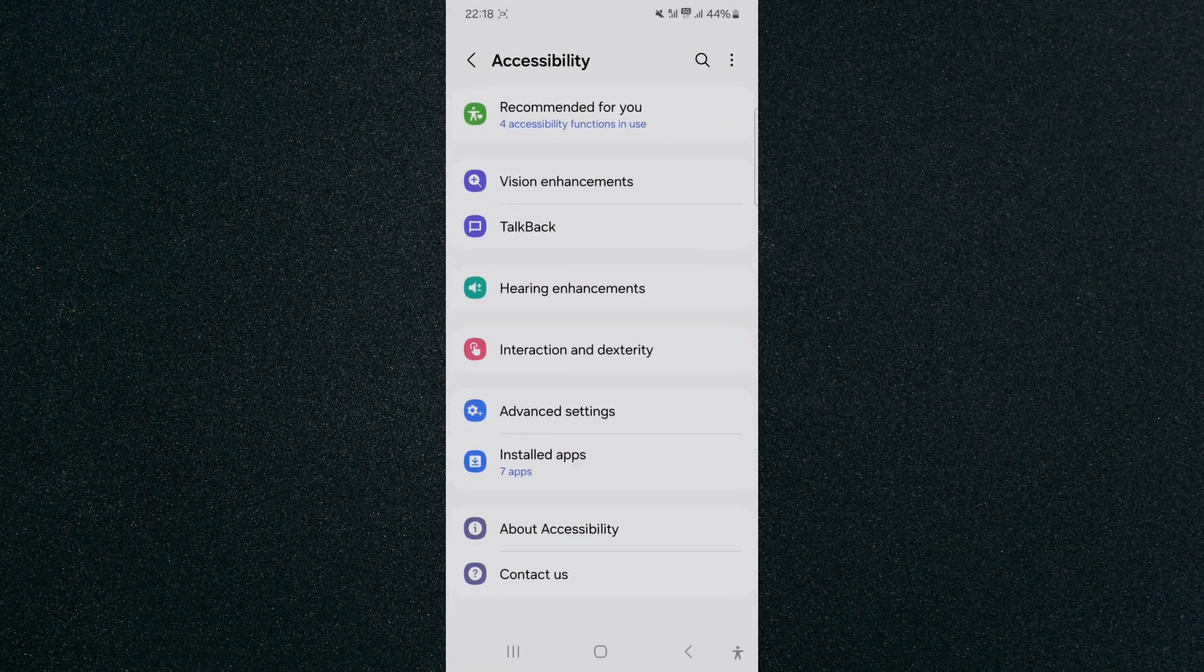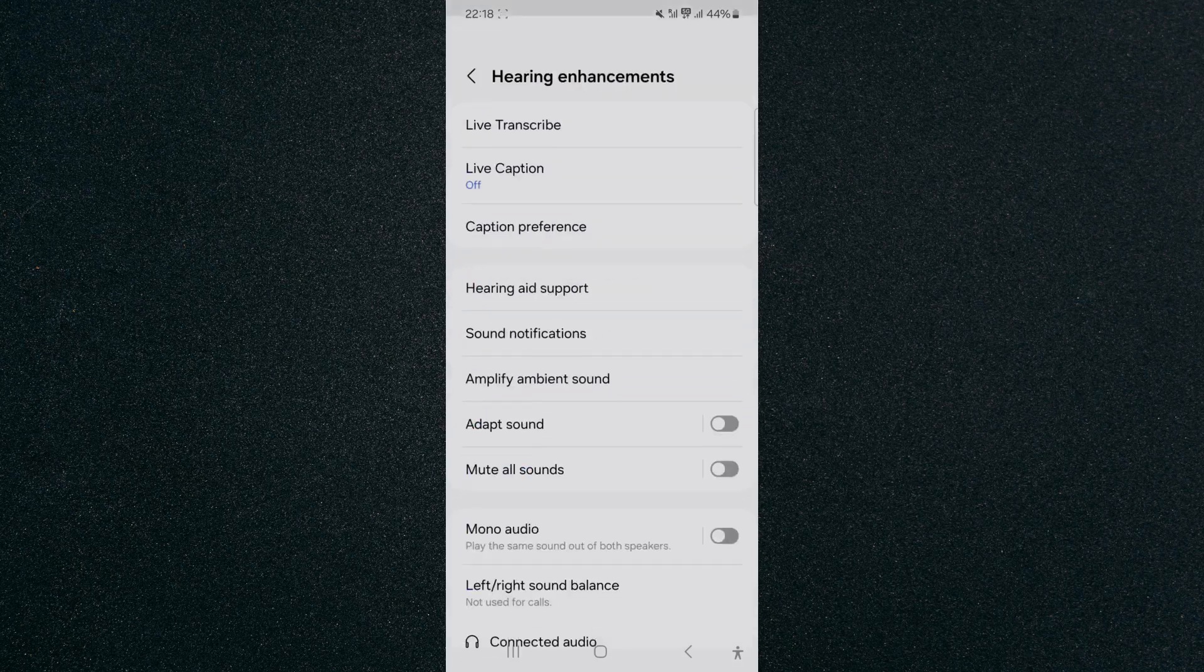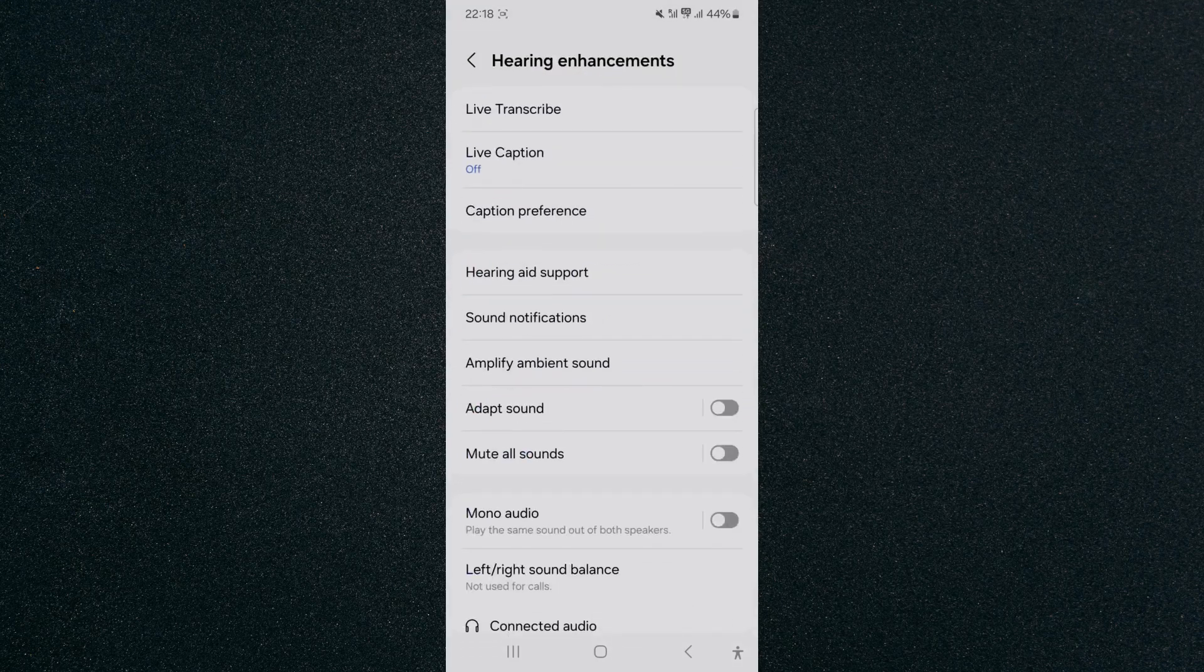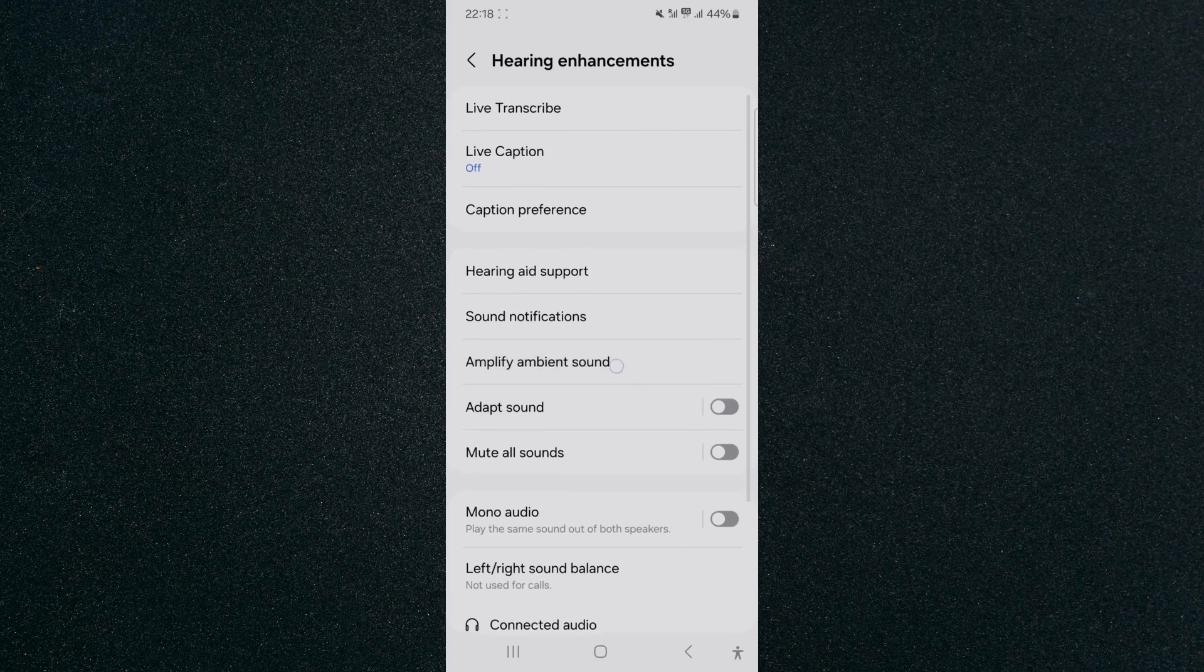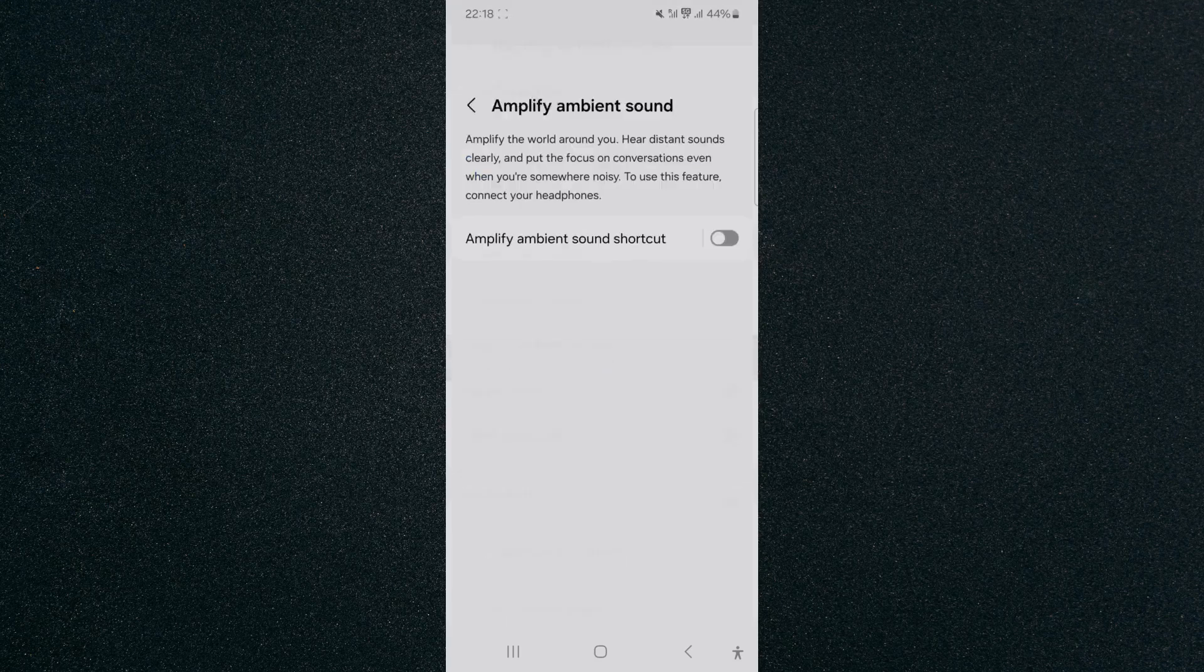Click on that, and then from here look for hearing enhancements, which is right here. Click on that and then I want you to look for amplify ambient sound, which is right here.